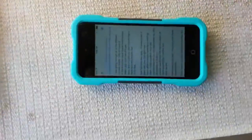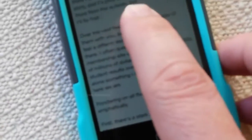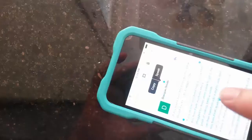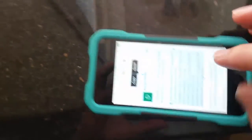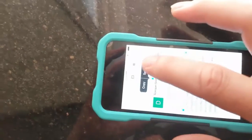It's this green one right here. Basically, what I'm going to do is I'm going to highlight the text and I'm going to tell Siri to read it to me. See, I'm going to press Speak.